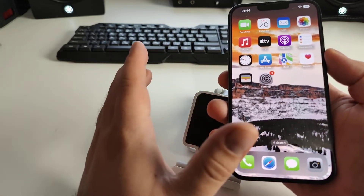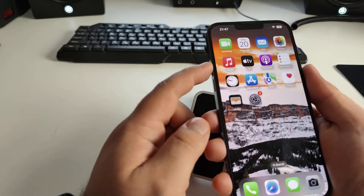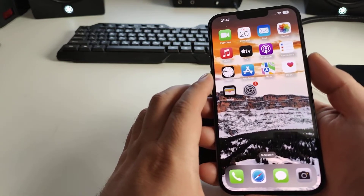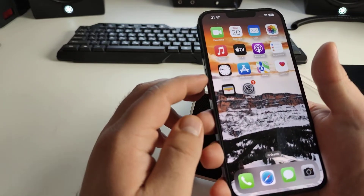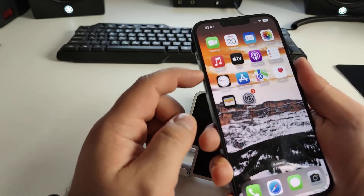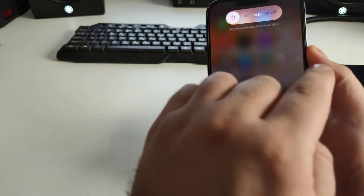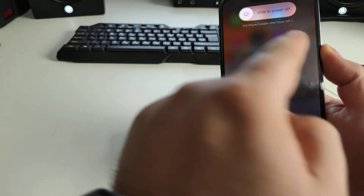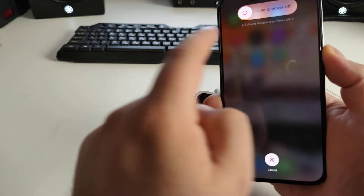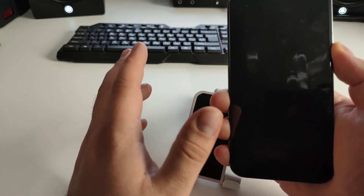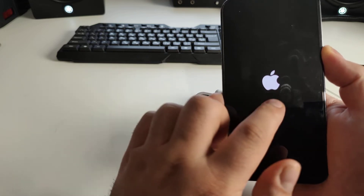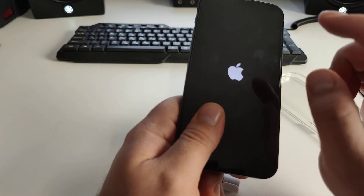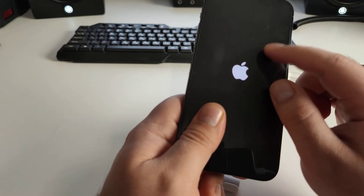I'll show you slowly. Press the volume up button and then the volume down button. Then press and hold the power button until you see 'slide to power off.' Hold it a little more — your iPhone will restart. You'll see the Apple logo as your iPhone turns on and loads.